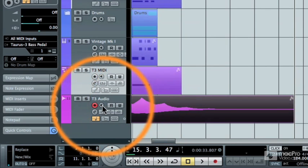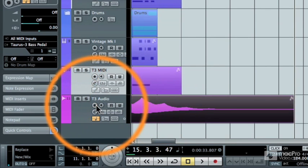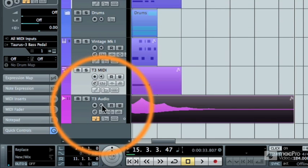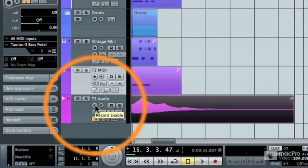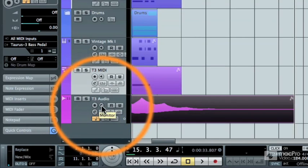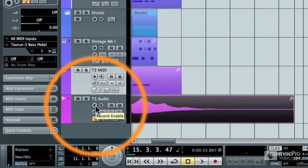So, you can either turn monitor off, or sometimes when you hit the record enable button on the track, it will also turn the monitor off automatically. But just verify that your audio tracks are not in monitor mode.